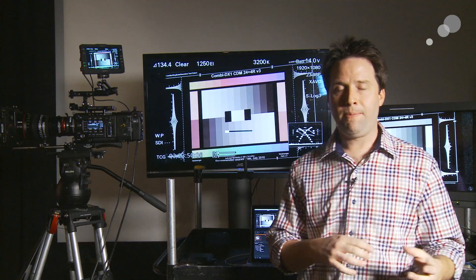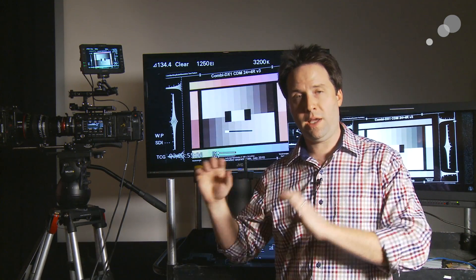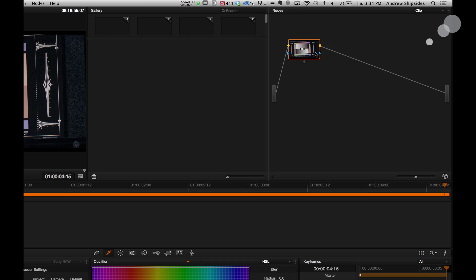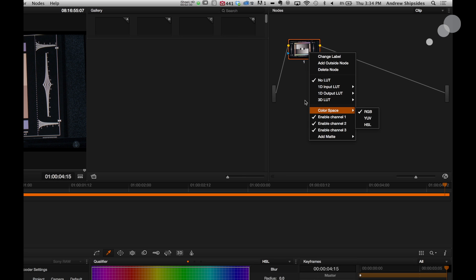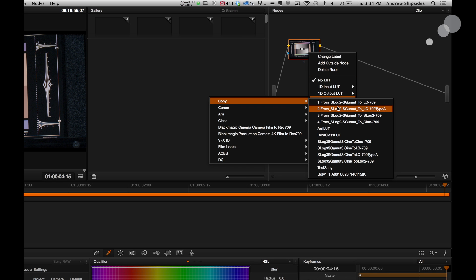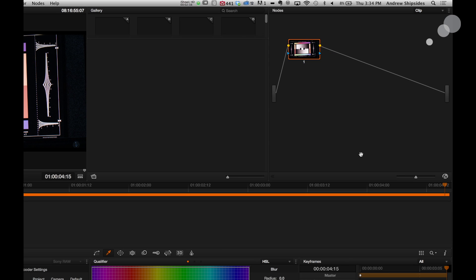The next thing I'm going to do is load in a lookup table that's appropriate for converting S-Gamut 3 to 709. The latest version of Resolve has built-in Sony lookup tables that go from S-Gamut 3 Cine or S-Gamut 3 into 709. I'm going to start there because that color space conversion can be a little tricky. So up in the node graph, I'll go to 3D LUT, then Sony, and choose S-Gamut 3 Cine to 709 Type A — a standard lookup table that Sony provides with a nice look.